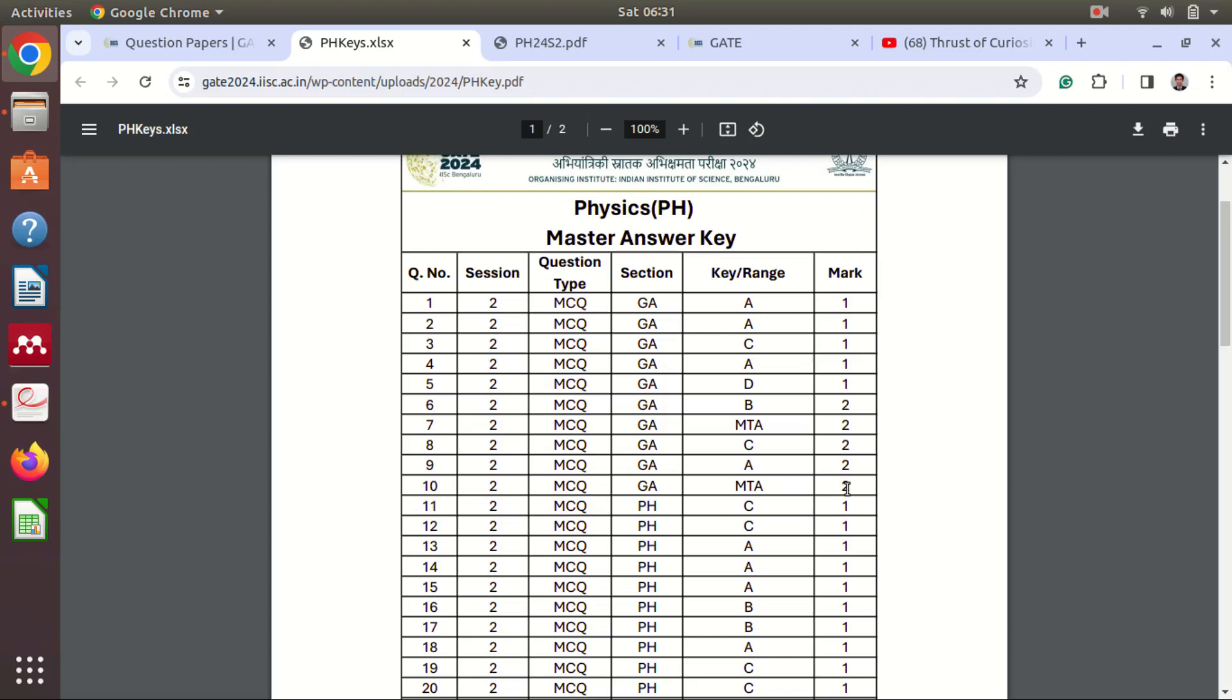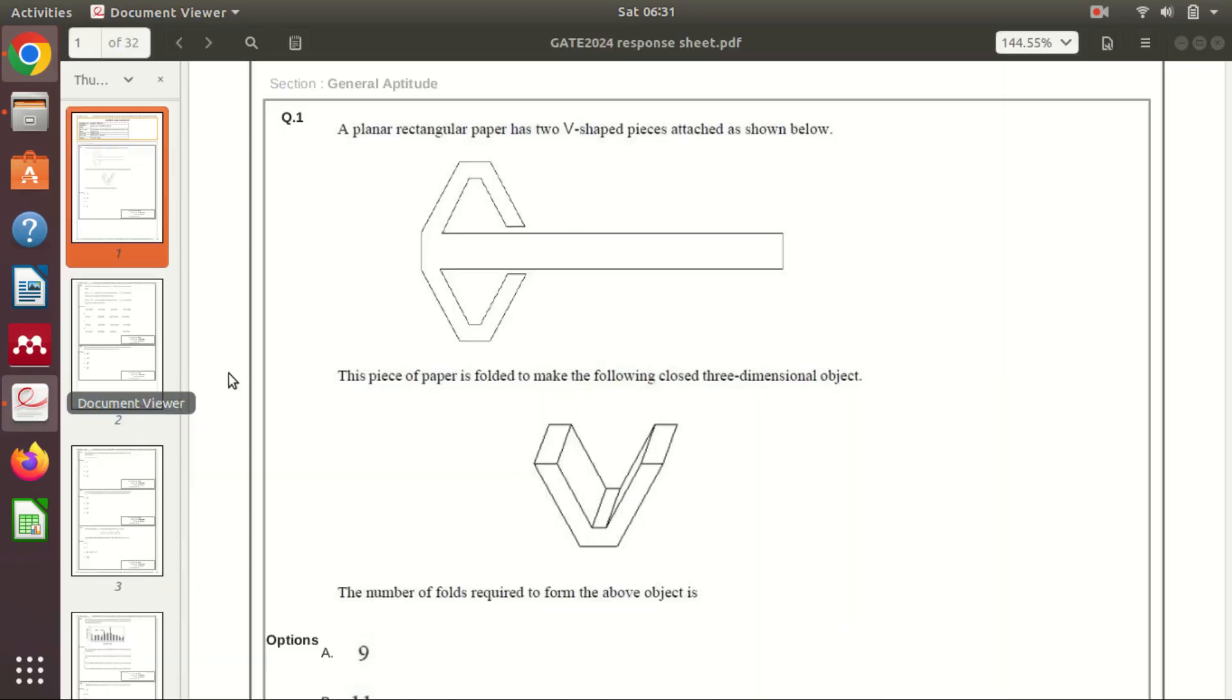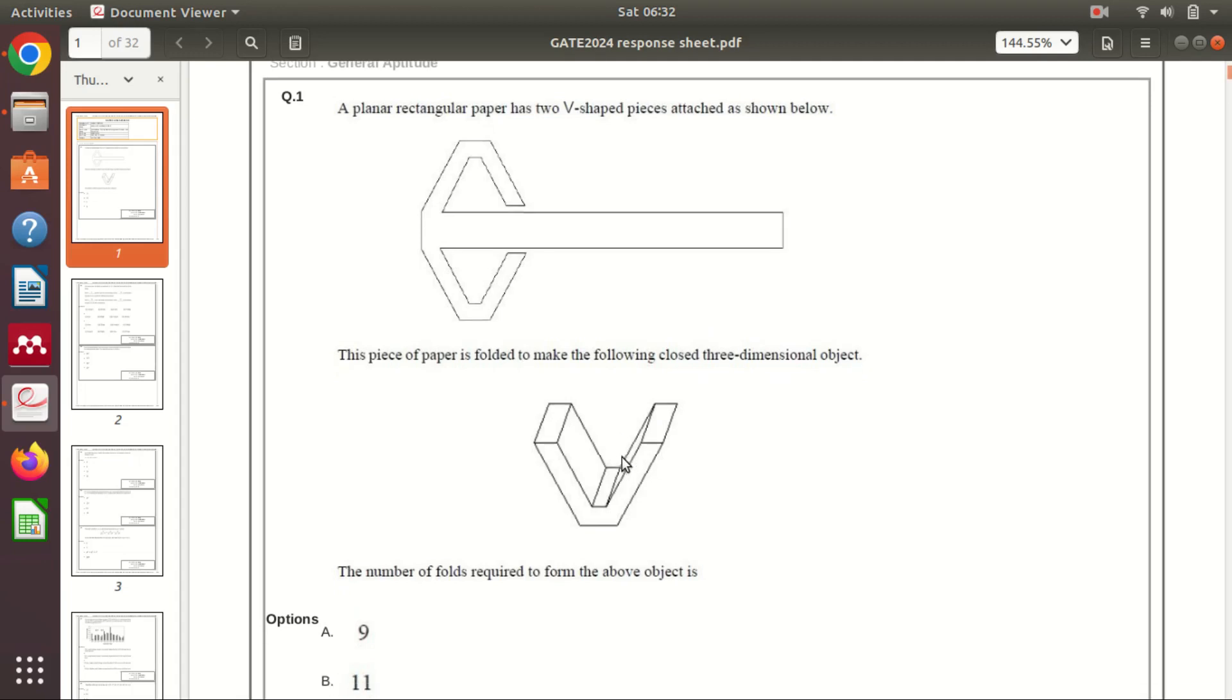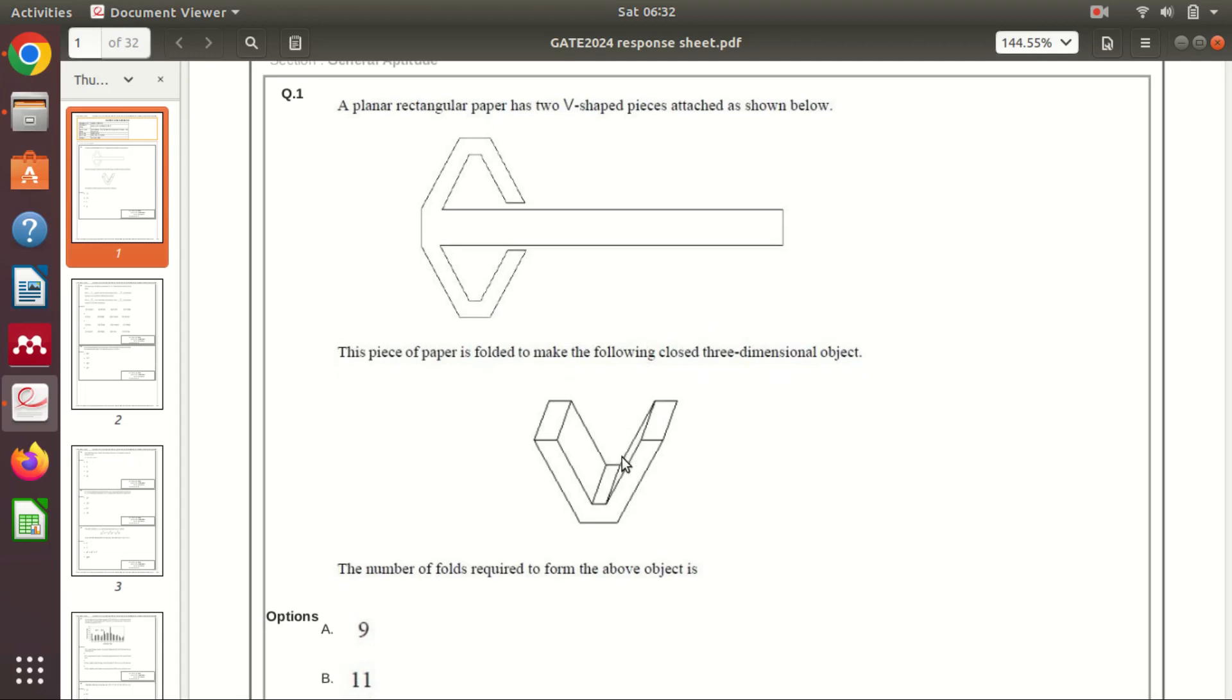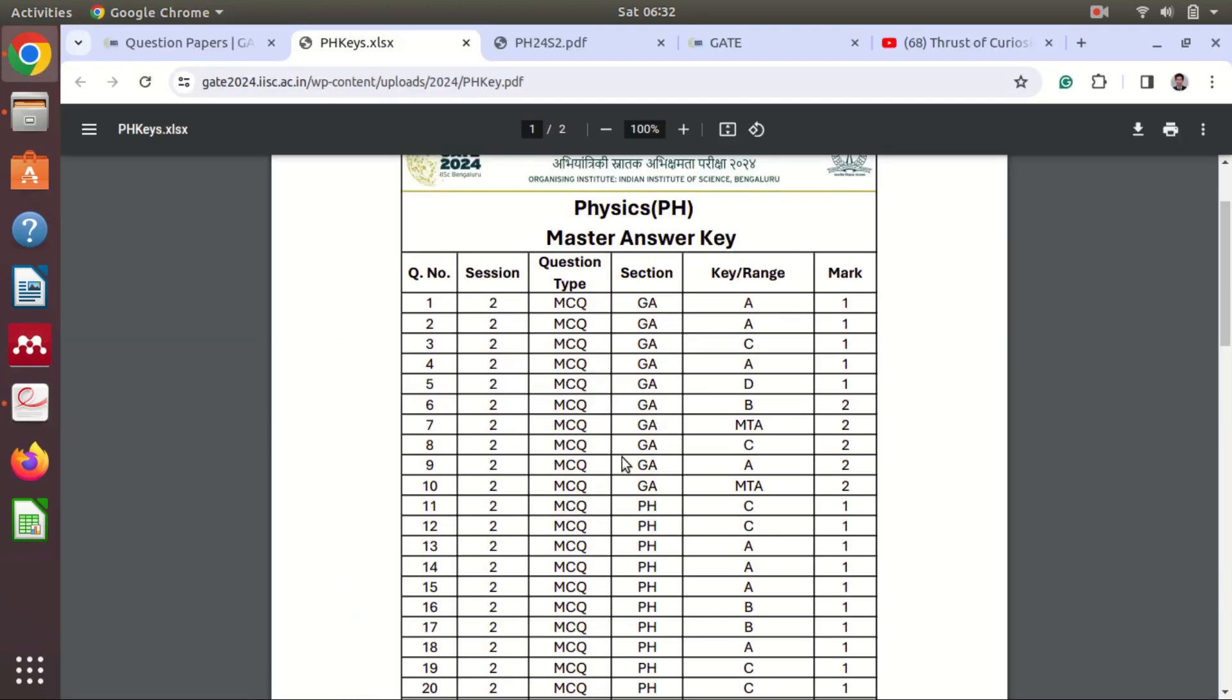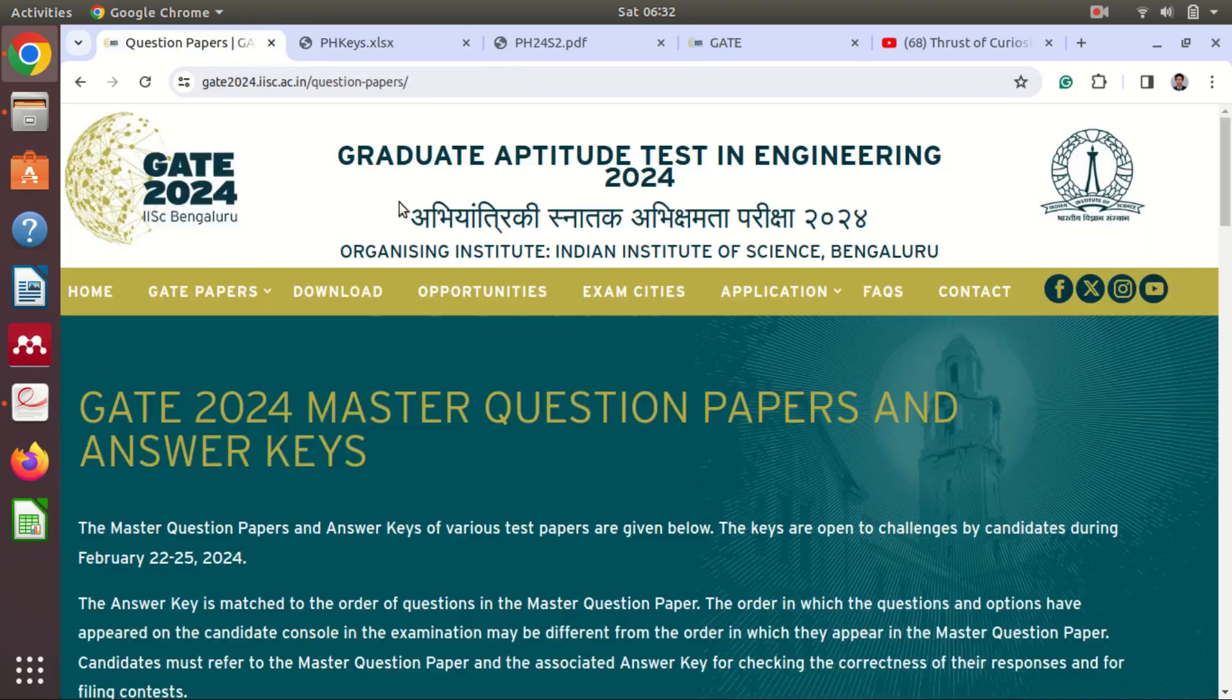Now if you see your response sheet, I have downloaded this. This is the response sheet of my student. So I have downloaded this. If you have not downloaded yet, let's try to see how to download that. So go to the GATE official page.